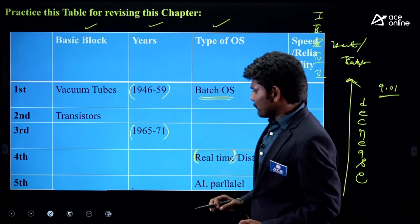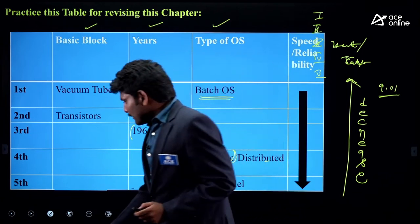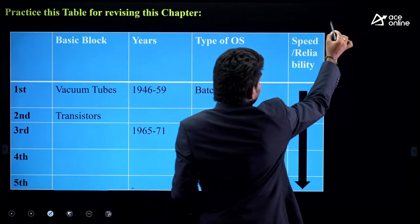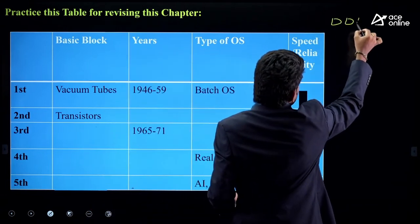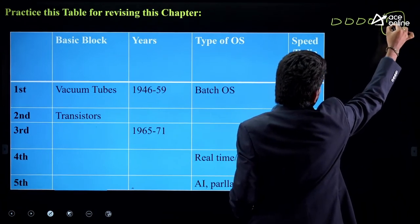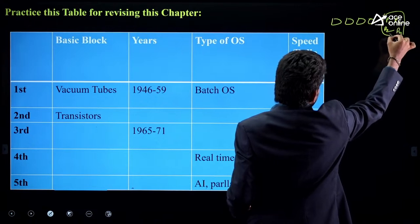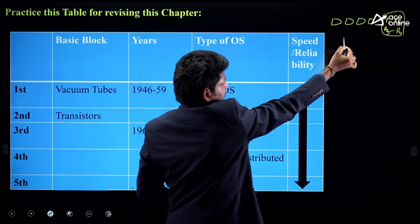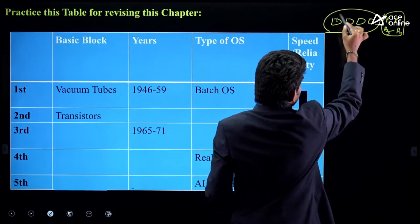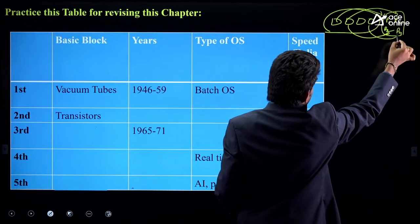Let me tell you how Batch OS works. If you submit four tasks at a time, currently we have different CPUs — CPU 1, 2, 3, 4 — all processes are assigned to different processors and they can multitask. But in the initial days, we used to have only one processor. One job would be submitted to the processor while other jobs waited in the queue.